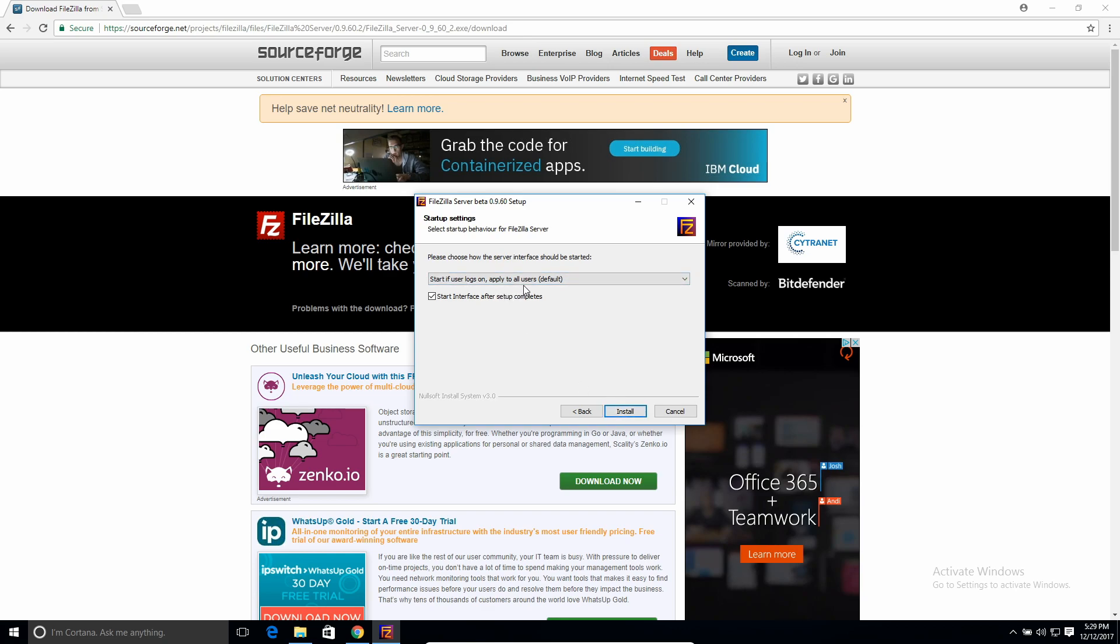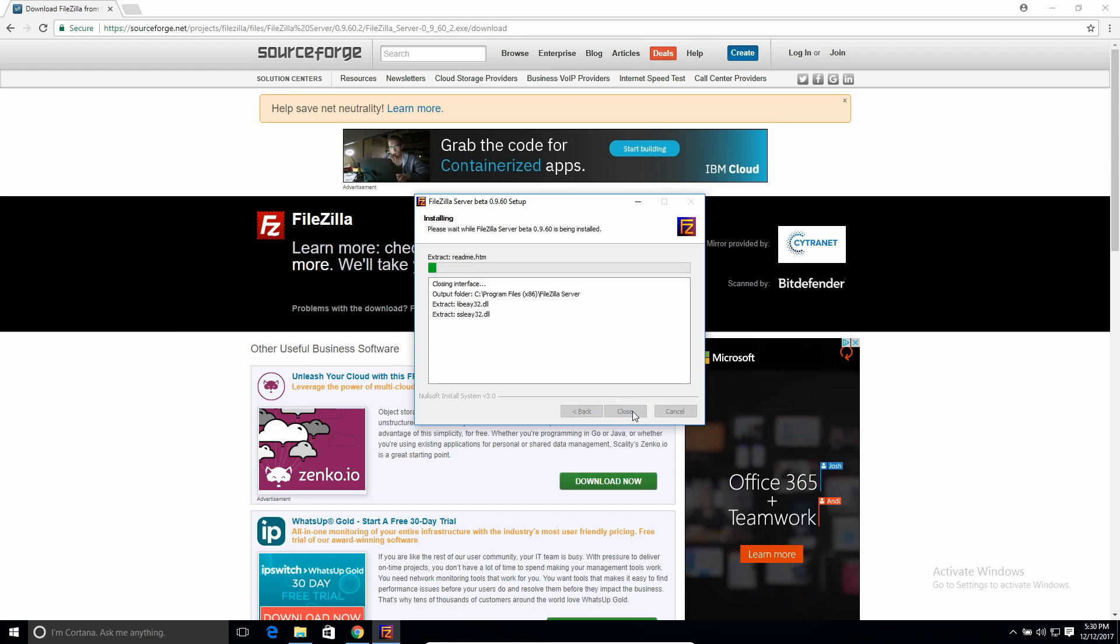This would make it automatically start every time you start your computer. So if you want your FTP server just to be running in the background, then that's a good one to select. So either turn this off if you don't want it to start with your Windows, or leave it on if you do. So then just hit install.